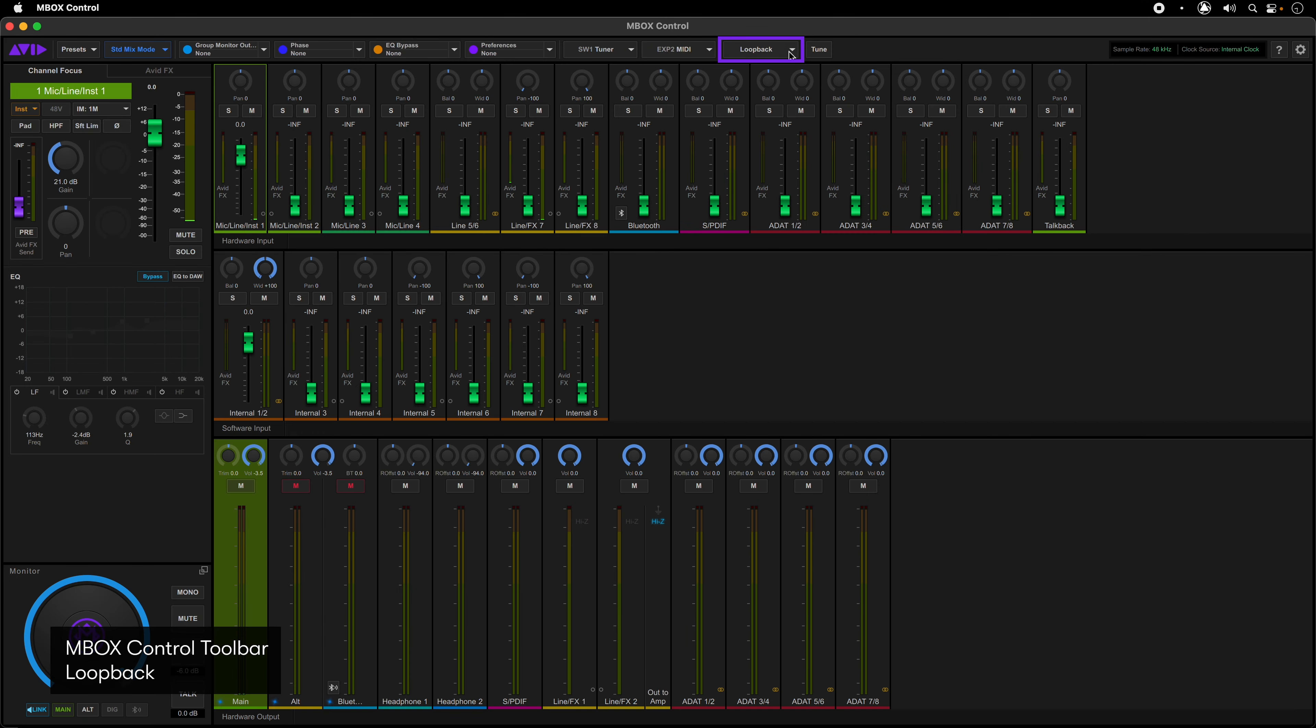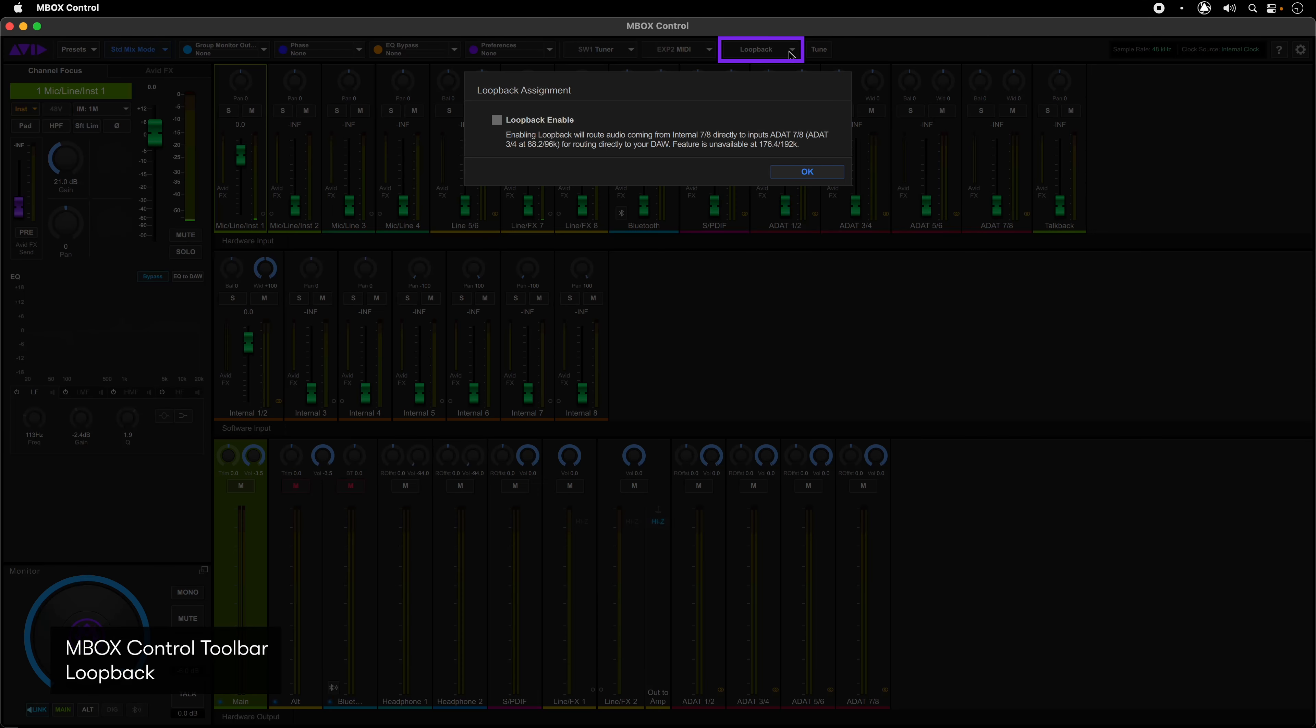Loopback enables you to take input channels 7 and 8 from the internal mixer and route them back to ADAT input 7 and 8 for recording back into Pro Tools or another DAW from other applications on your computer, such as conferencing software like Zoom for podcasters.